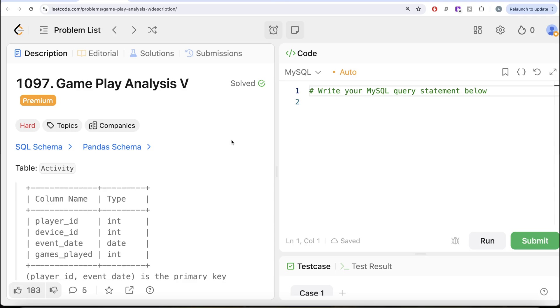Hey guys, welcome back to the channel. This channel, Average Science, is all about trying to learn various concepts of data science by practicing a lot of questions.